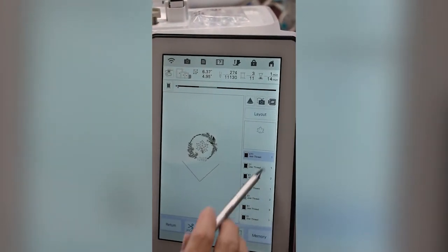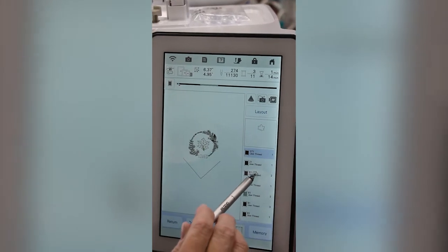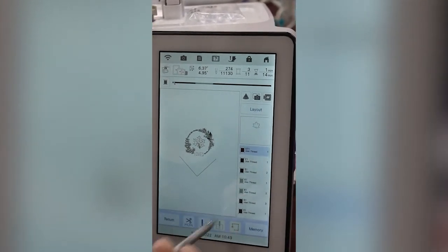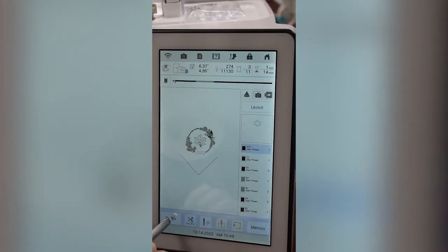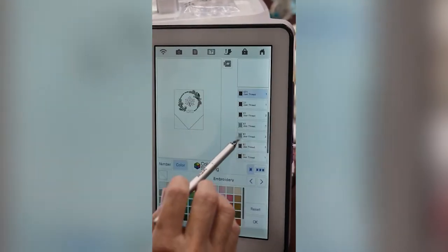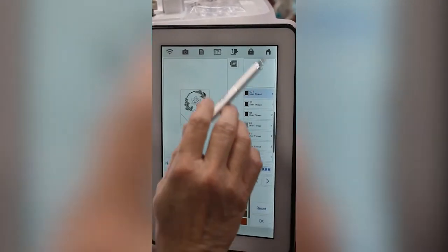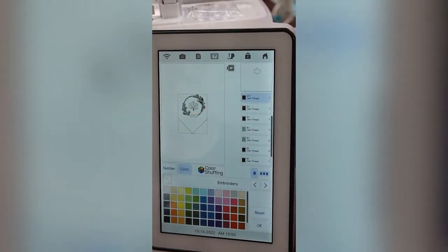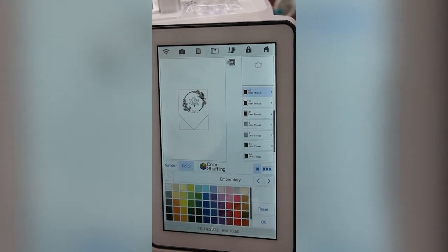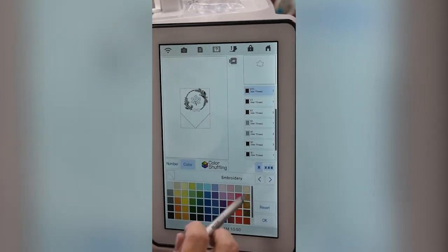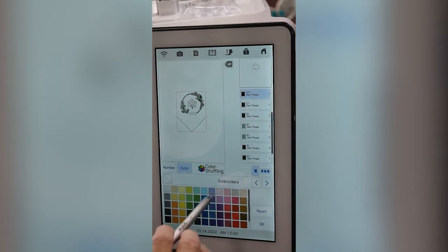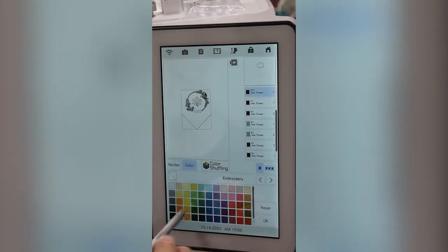I'm going to hit okay, then I need to return first. Now I hit step three — that's the step I want — and I want to create a cut file of that step. So I need to be in the embroidery area of the thread.